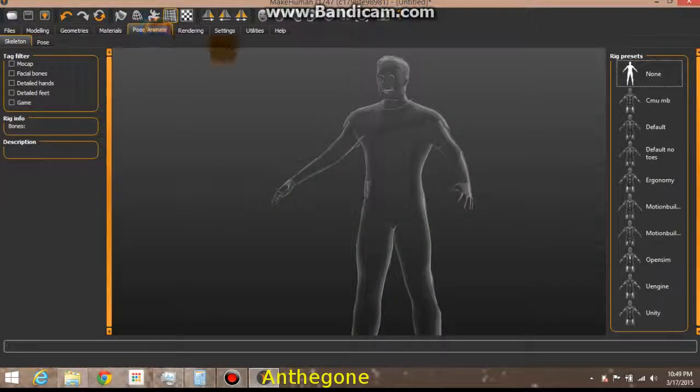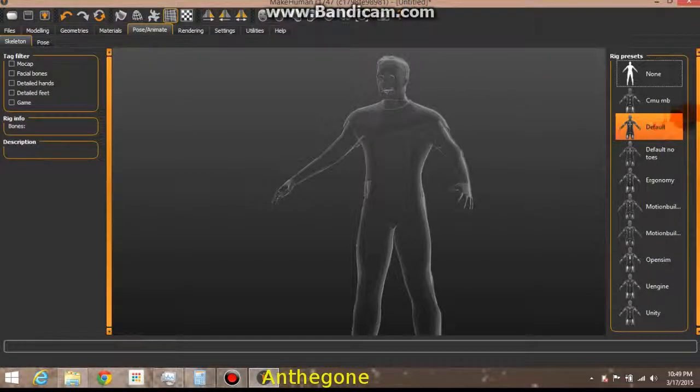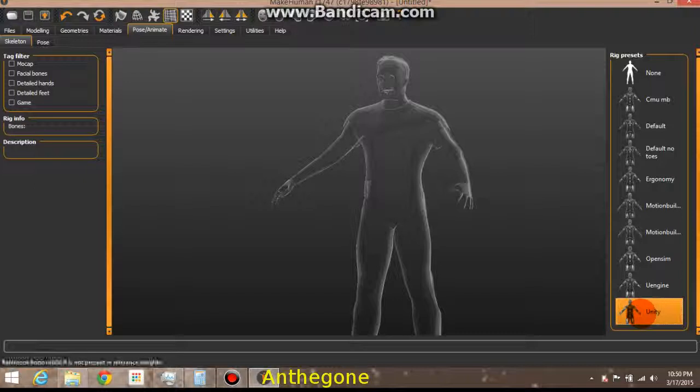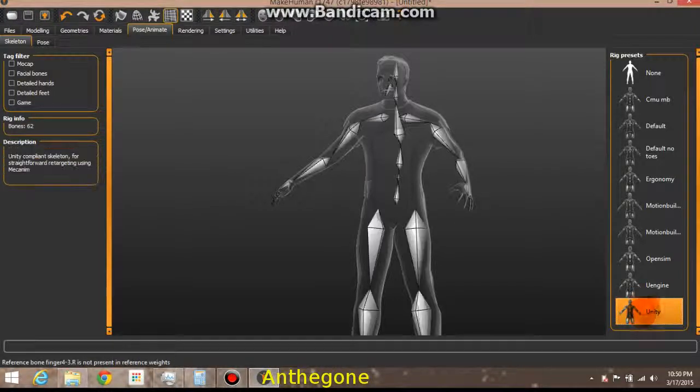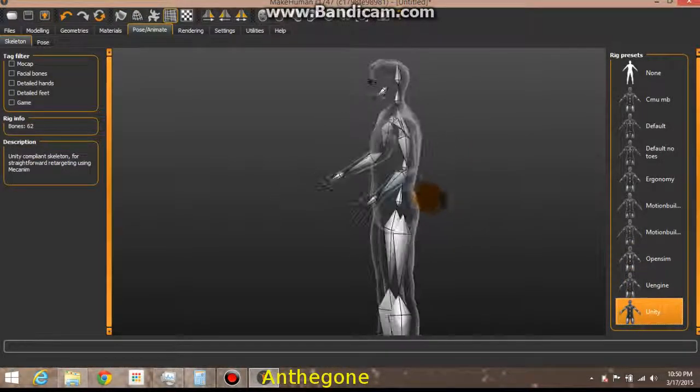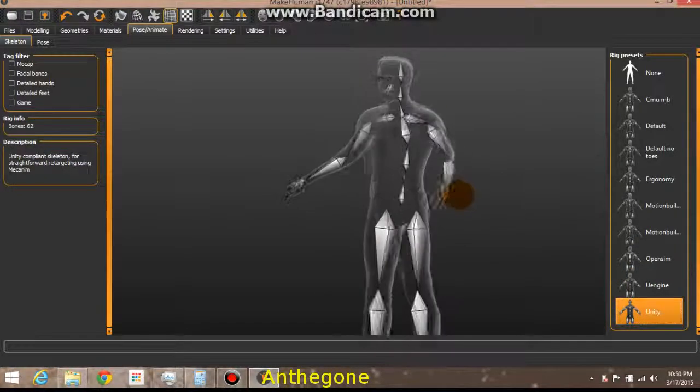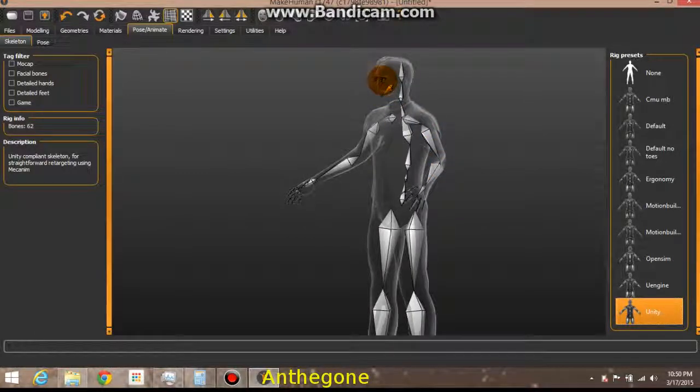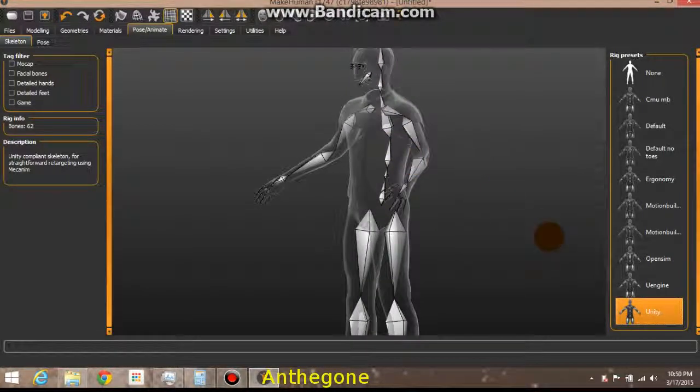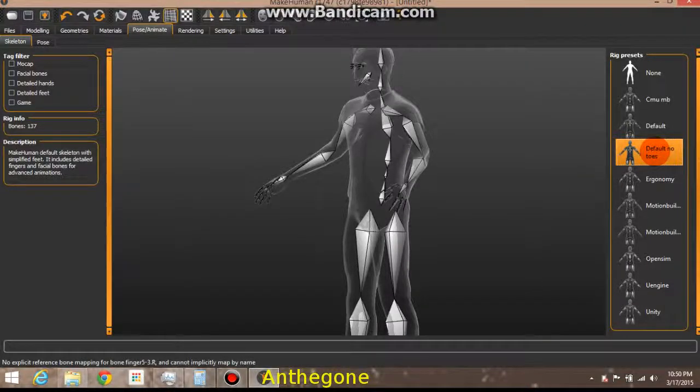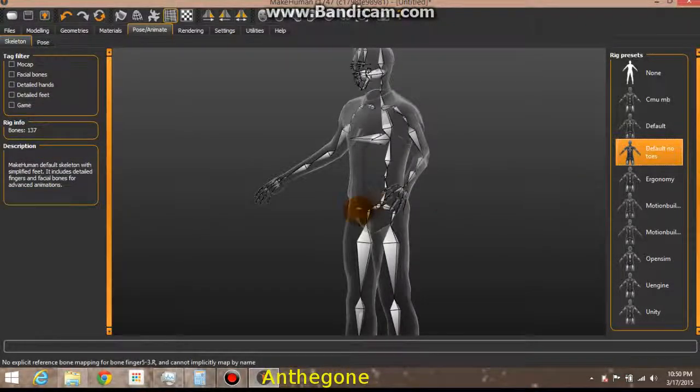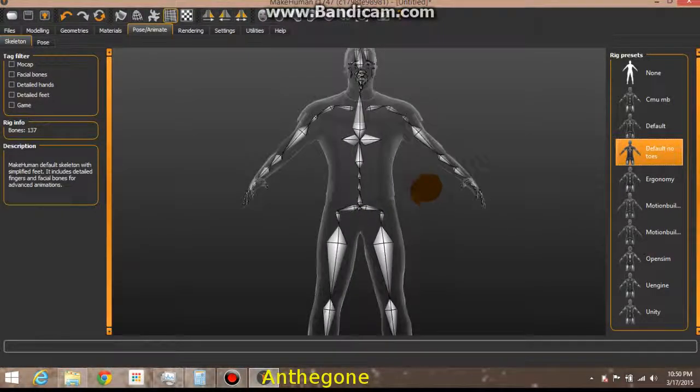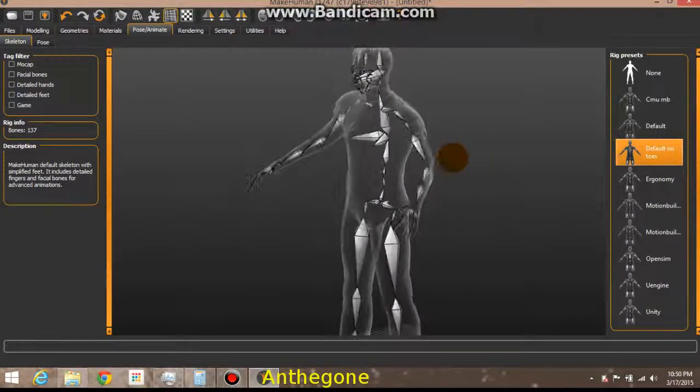Pose, animate. If you want something very basic, you can go with a game type rig. I think Unity, yeah, 62 is kind of a basic game rig where you do have an ability to open the jaw, move the eyelids, or the eyes and eyelids, and of course you can tilt the head and the arms and everything else. For a more, I think it's the default with no toes, more animated look, you could use this one. It has more bones, 137 compared to 37.